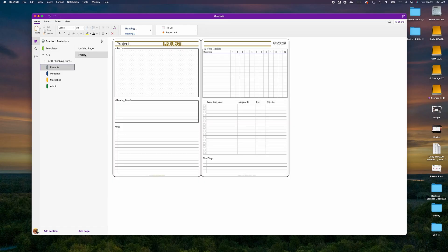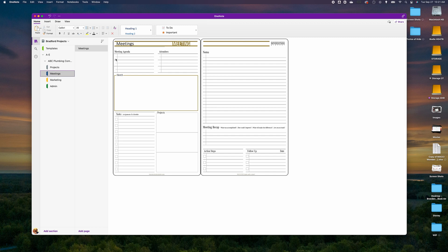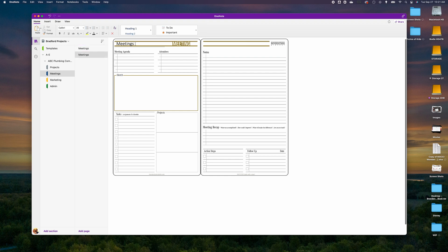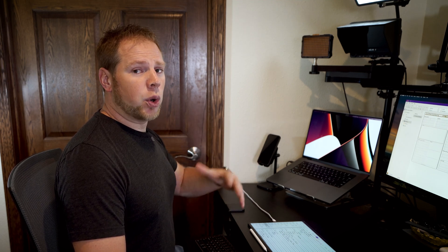On the project page, we're going to call this 'New Year Kickoff'. We can write notes, put our planning board together, assign tasks, and develop our timeline for this project. If we're going to have a meeting about this project, I'll copy the meeting template, hit Paste, and name it the 'December 15th Planning Meeting'. Over time we build up an access point to all of our meetings.